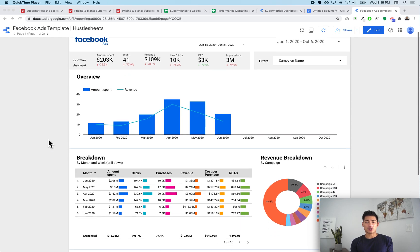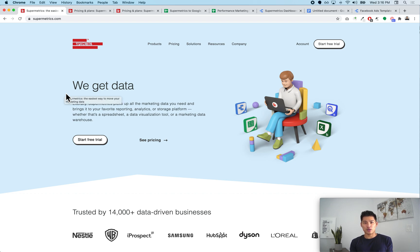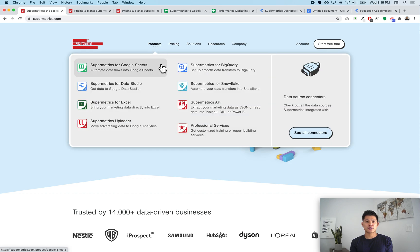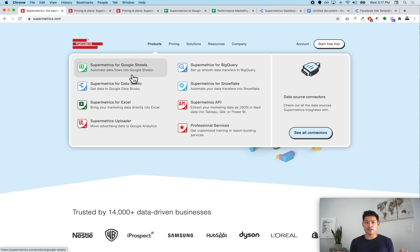This is an example of a dashboard I built using Supermetrics for Data Studio. There are two main ways of doing this that they offer. I'll leave links to the free trials in the video description below. When you go to the Supermetrics website under Products, you'll see Supermetrics for Google Sheets and Supermetrics for Data Studio. The Data Studio version pulls data directly from Facebook Ads straight into your Data Studio dashboard, while the Google Sheets version pulls it into a Google Sheet first, which you then use as a data source for your dashboard.